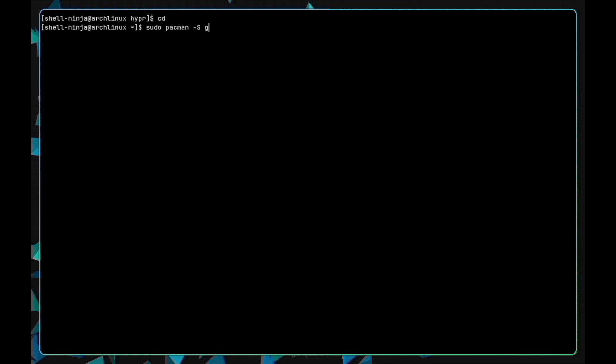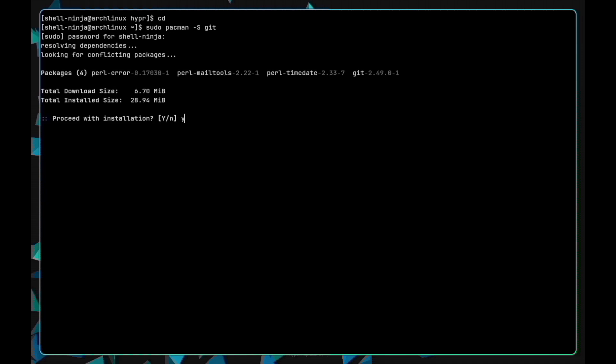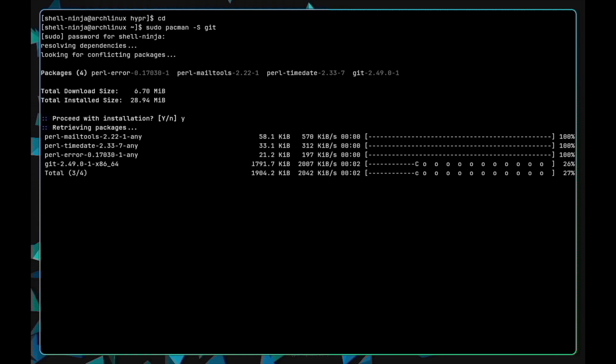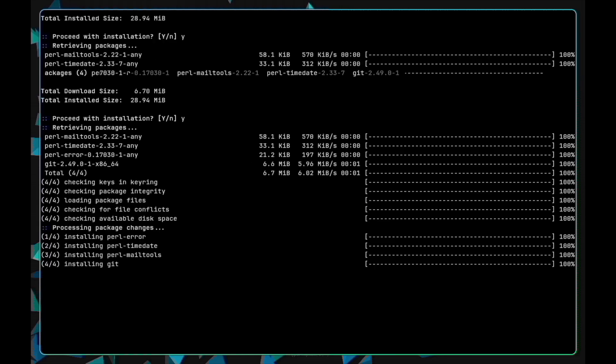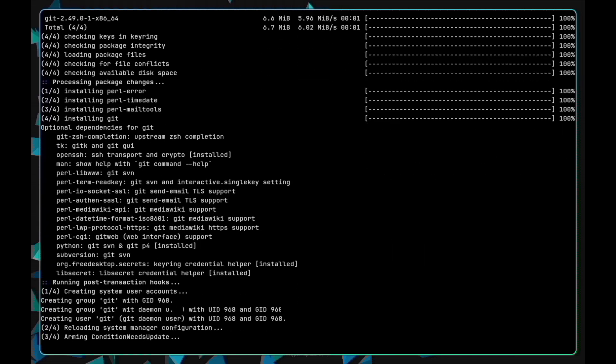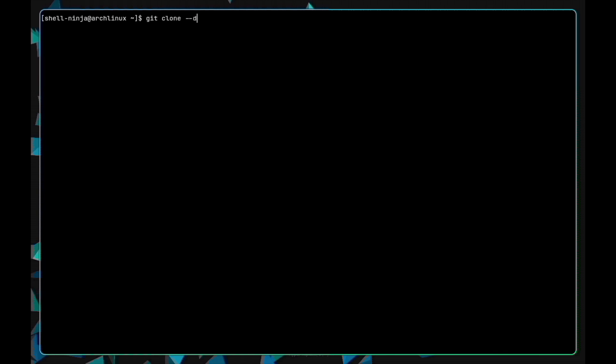First of all, we need to install git. Now clone the Hyperland install repository. I'll be providing the link in the description.